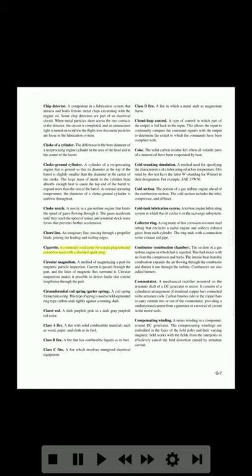Cord line: an imaginary line passing through a propeller blade joining the leading and trailing edges. Cigarette: a commonly used name for a spark plug terminal connector used with a shielded spark plug. Circular magnetism: a method of magnetizing a part for magnetic particle inspection. Current is passed through the part and the lines of magnetic flux surround it. Circular magnetism makes it possible to detect faults that extend lengthwise through the part.